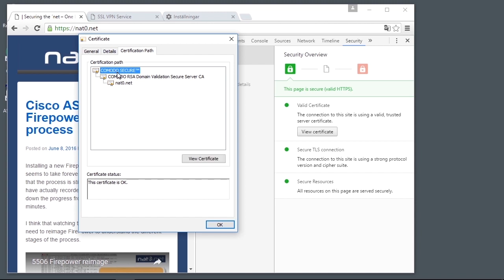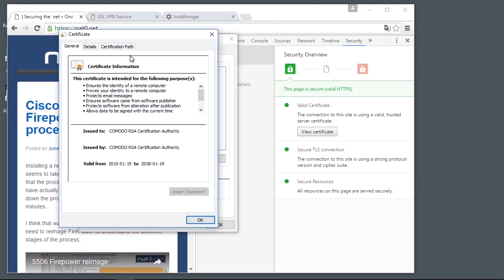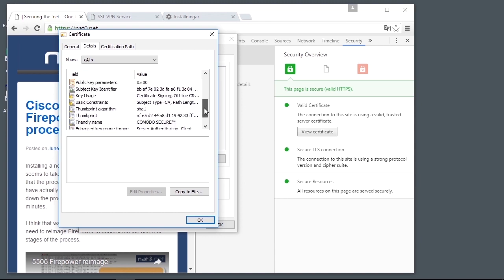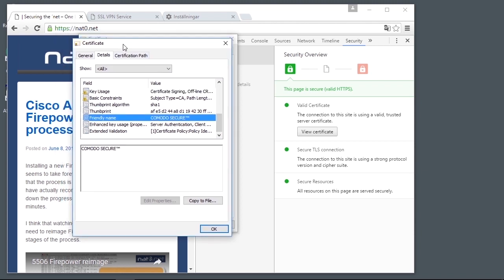If we look at one of the certificates, like the root certificate, we can see that there is a lot of information in the certificate. There is a valid time when the certificate starts to be valid and when it expires. Under the details, there are a lot more fields like the serial number, a fingerprint, and different fields that identify its usage — what it should be used for. Like this one: key usage is certificate signing. And the friendly name is the name we see in the browser.